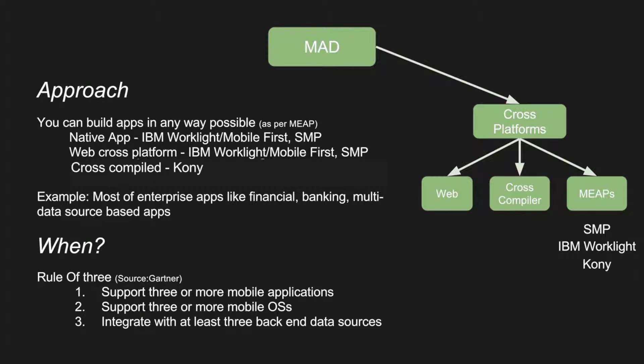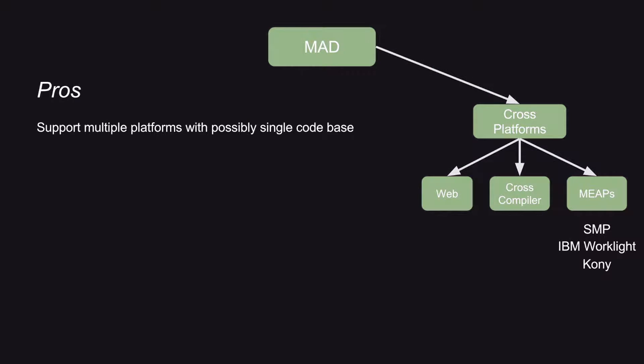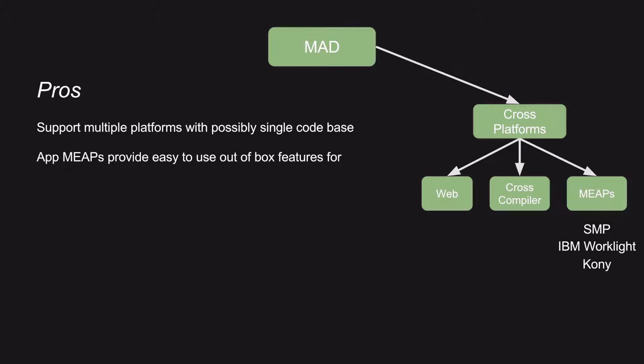Then this methodology is the best way. I mean, all these three criteria should get satisfied. You can support multiple platforms, possibly with a single codebase.